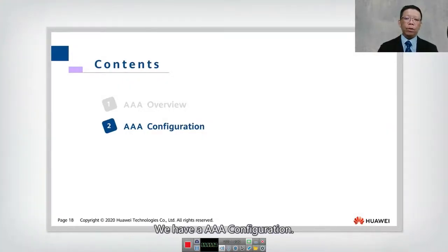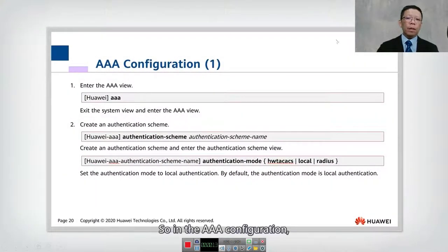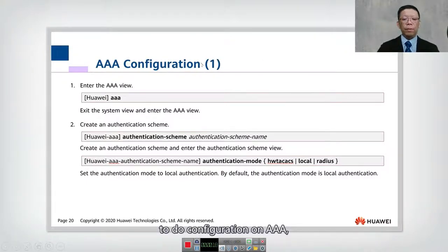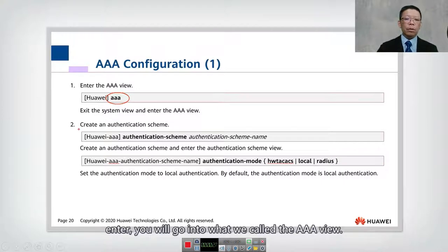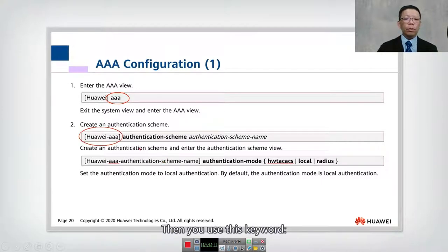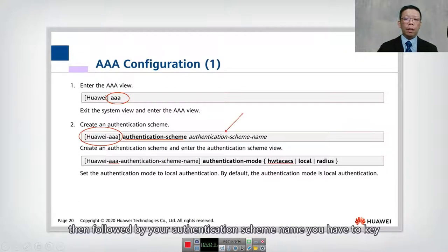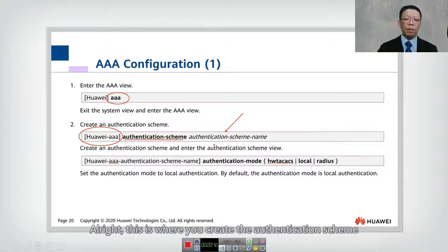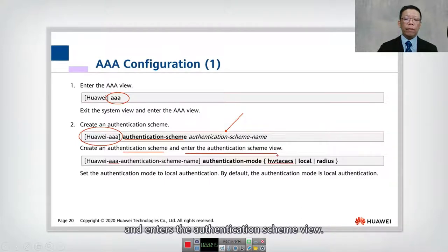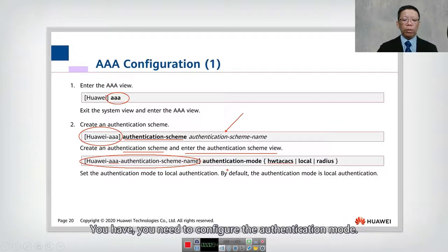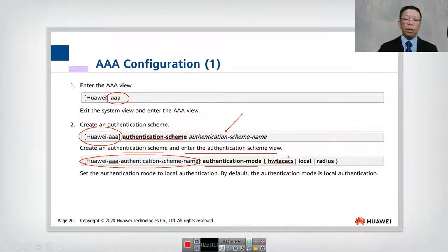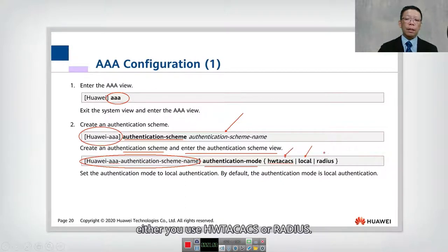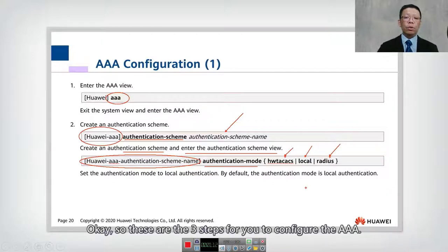Let's look into chapter two: the AAA configuration. When you want to start configuring AAA, the first thing you need to do is use the keyword 'AAA'. Once you type AAA and press enter, you go into the AAA view. Then use the keyword 'authentication-scheme' followed by your authentication scheme name to create the scheme and enter the authentication scheme view.